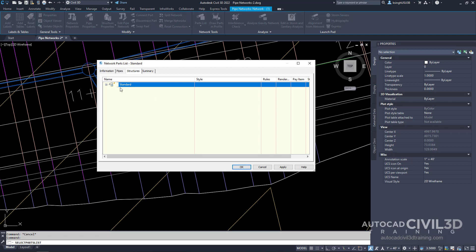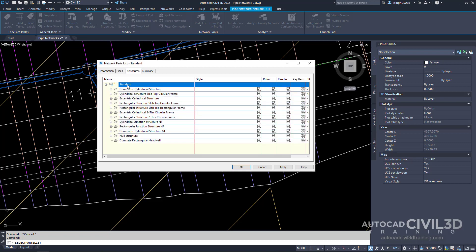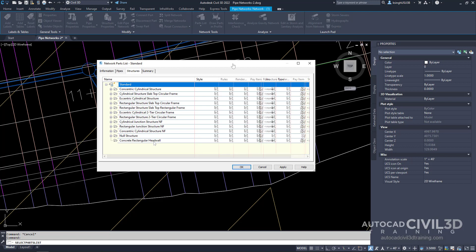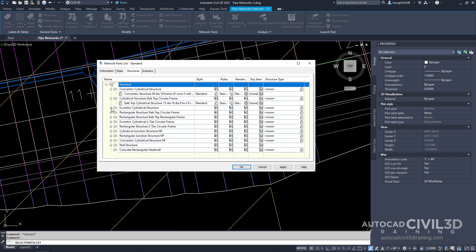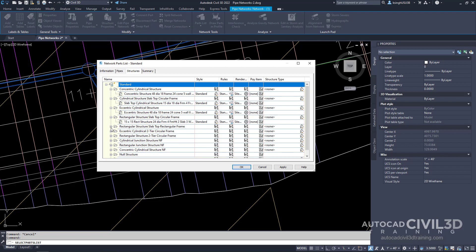The new part family is added to the tree view which you can see right here. You'll notice that if we click the plus for any one of our structures we have a part that has a specific size.